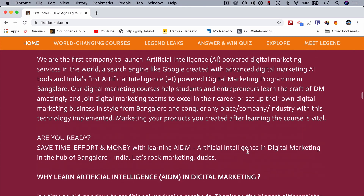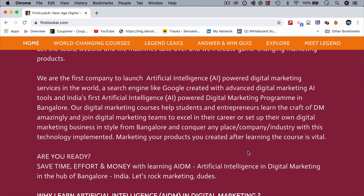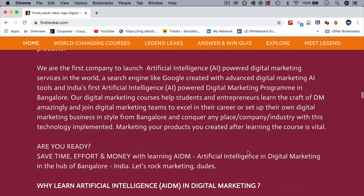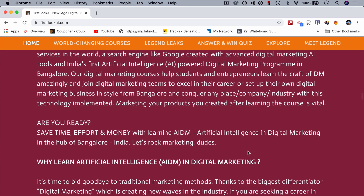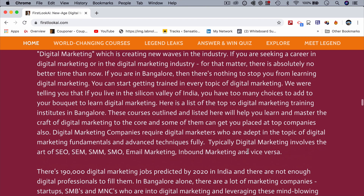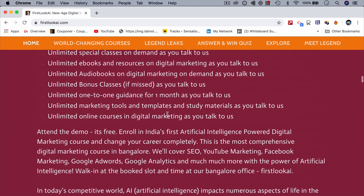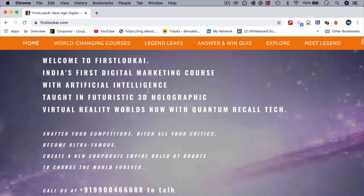We are the first company to launch artificial intelligence for digital marketing services in the world — like a search engine similar to Google. We have launched a lot of technologies out there. So why wait? Let's move on.